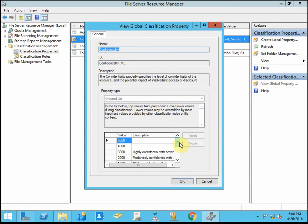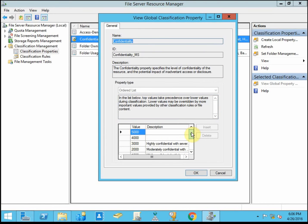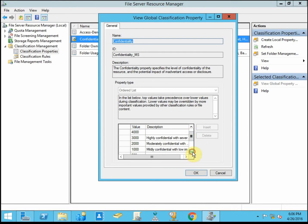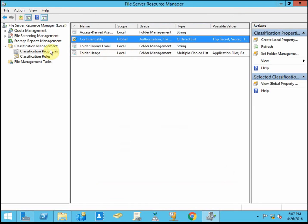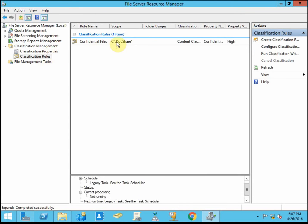And so in the classification property, you can create new levels of classification, depending on how robust and how granular you want this to be. By default, there's, I believe, low, medium, and high. So I added a few.